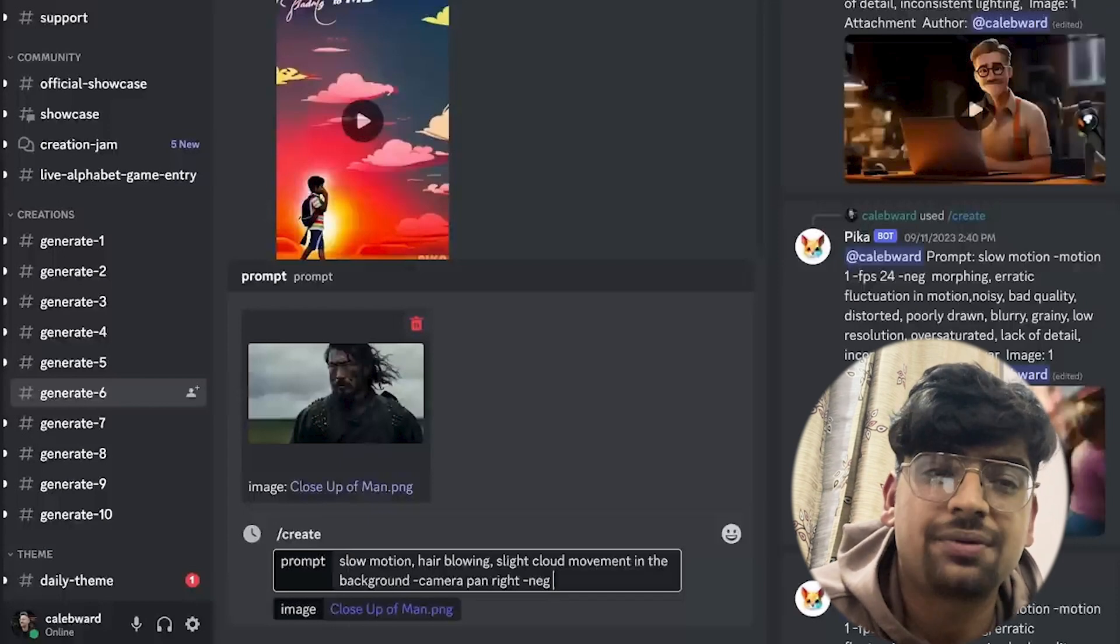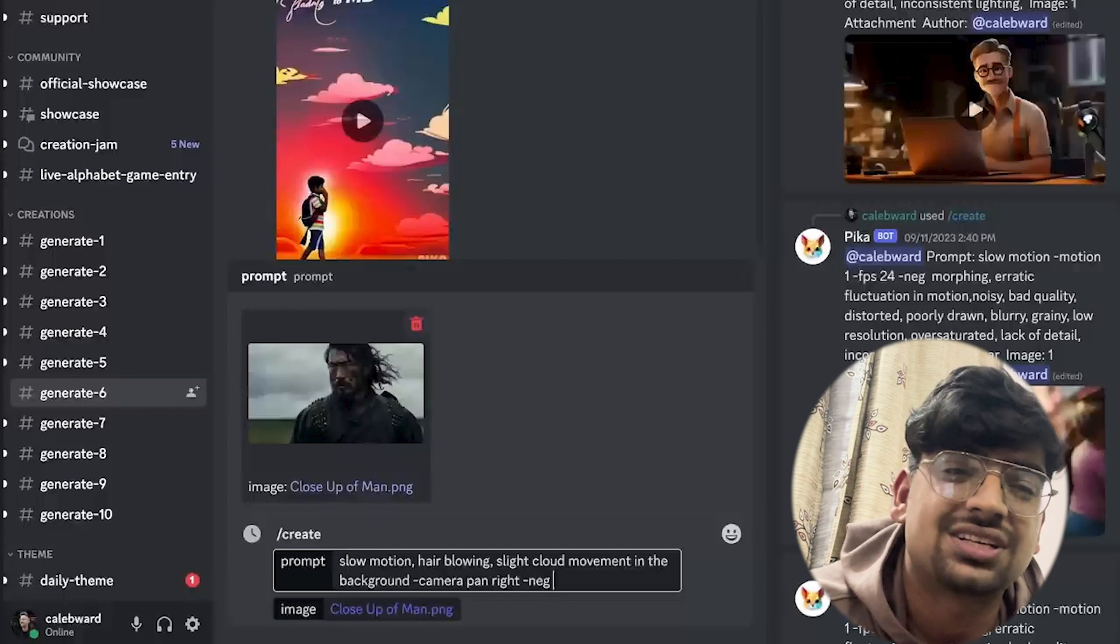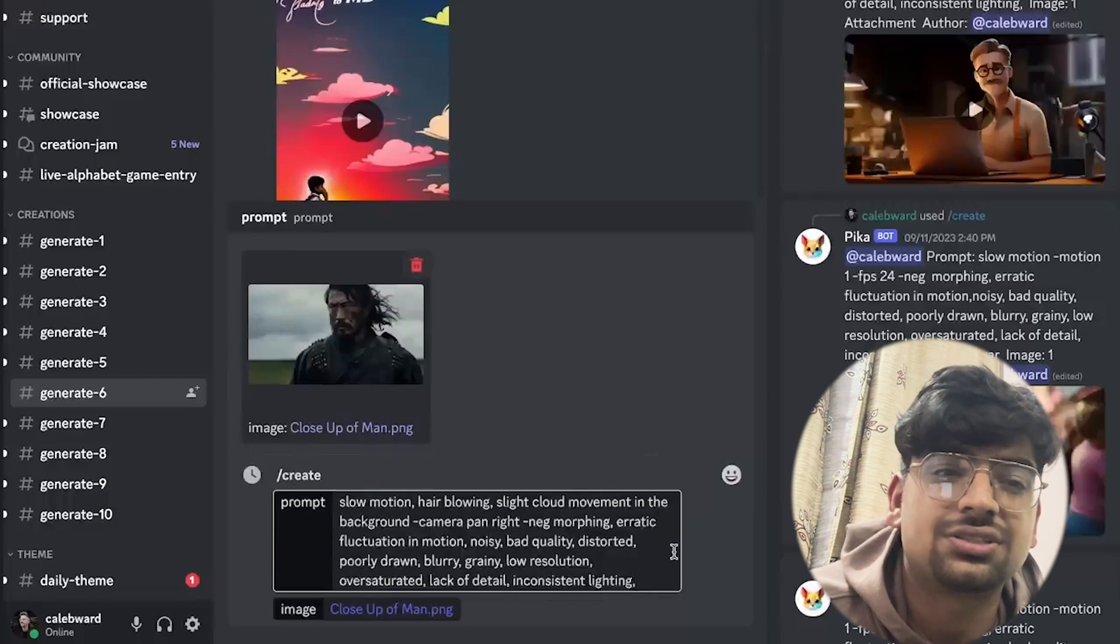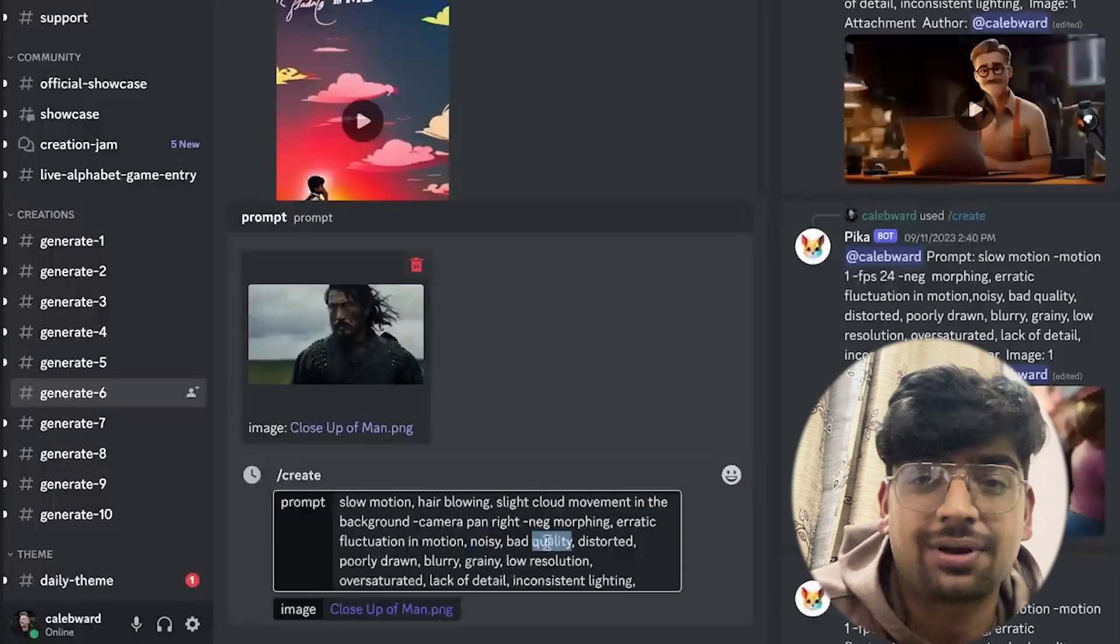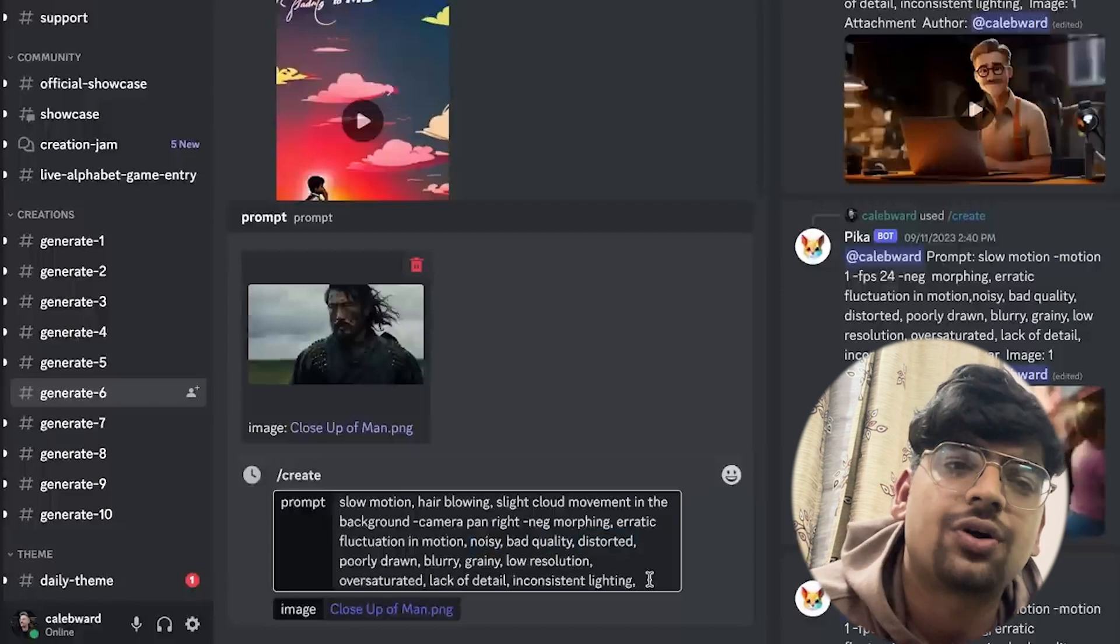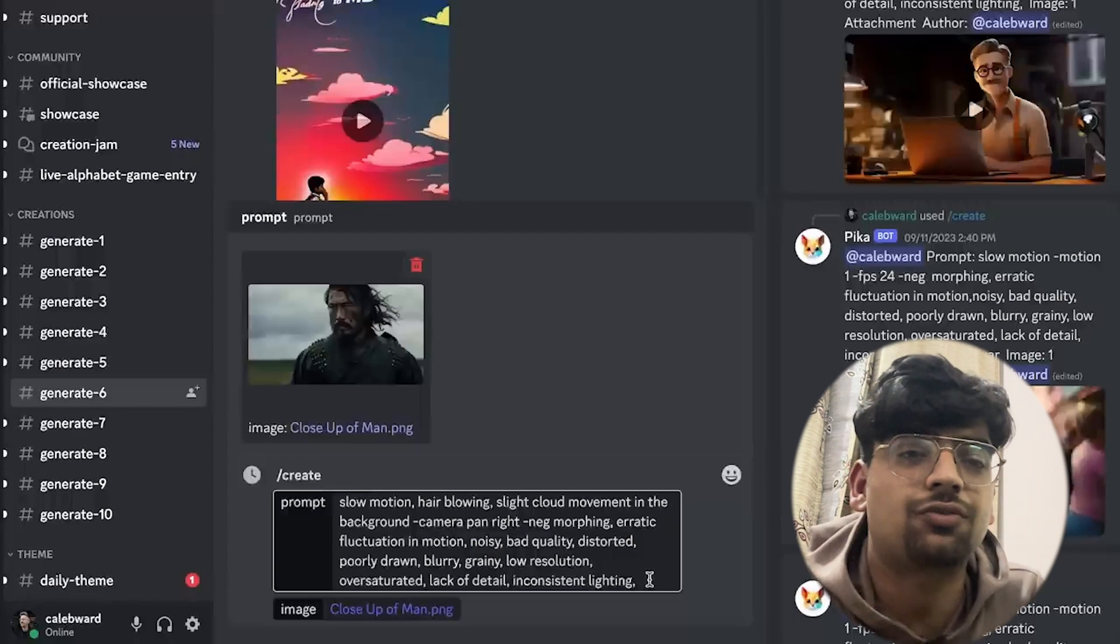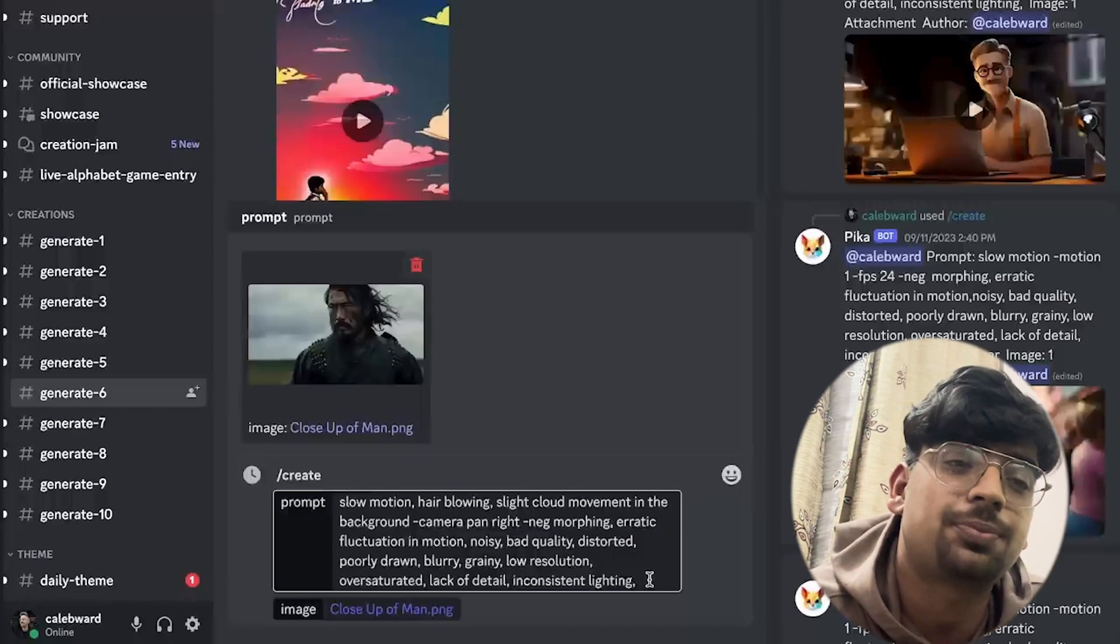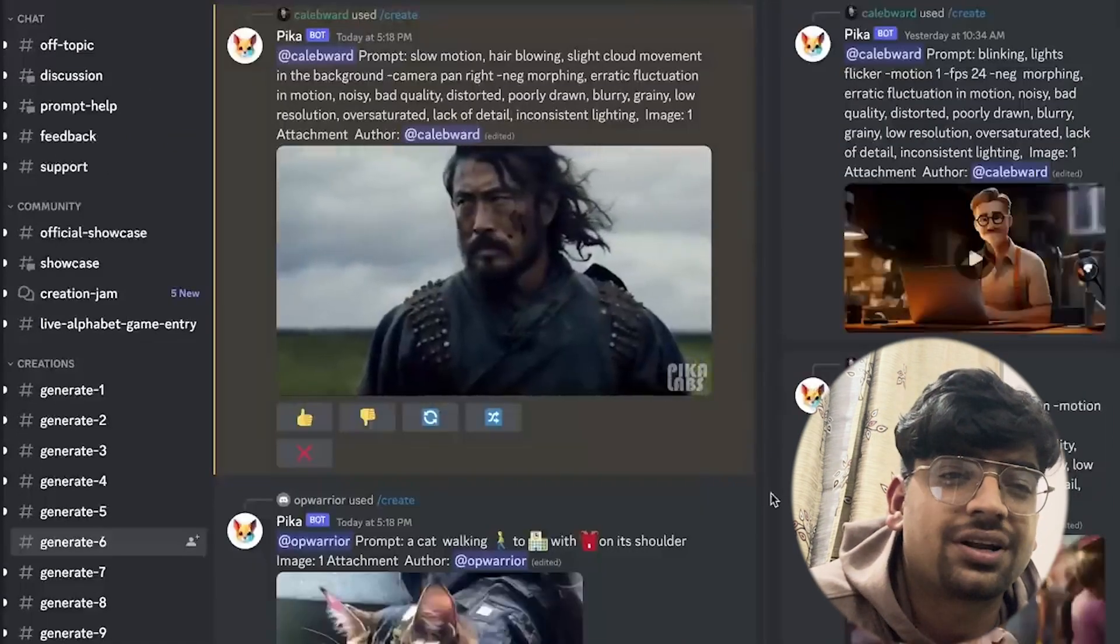I'm going to go ahead and paste those into our prompt here. You can see we have words like noisy, bad quality, distorted. We don't want to see that stuff in this scene. We want it to be as cinematic as possible. When you're ready, go ahead and click enter. Now we simply have to wait on Pika to get done processing this video. It takes about 30 seconds, it's pretty fast.